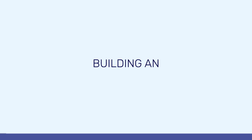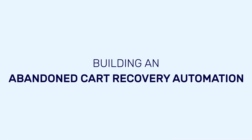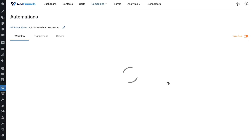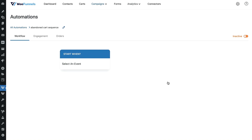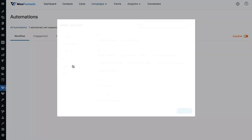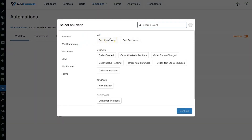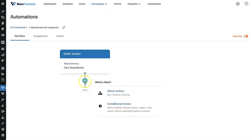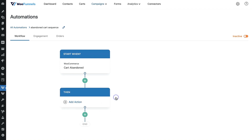Now let's go to Add New and create a new automation — we'll call it 'Abandoned Cart Sequence.' This is a blank canvas. Select an event from here — in WooCommerce you can choose Cart Abandoned and then continue. Click the plus icon and choose between direct and conditional action. We're going to keep things simple and not introduce any rules or conditions at the moment, so we'll go with direct action.